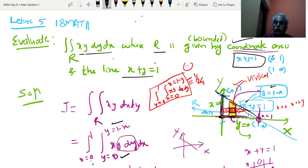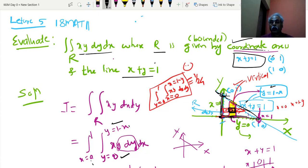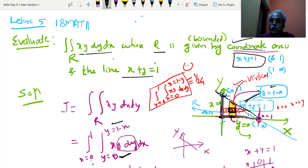Hence these two points are on the axis: (1,0) and (0,1). You will get the region bounded by this triangle. If you want to find the limits of y, take an elementary area and move it parallel to the y-axis. When it moves parallel to the y-axis, it touches the lower limit, which is the x-axis, so y equal to 0. It should touch the upper limit, which is y equal to 1 minus x.